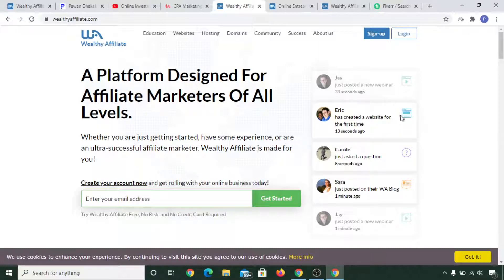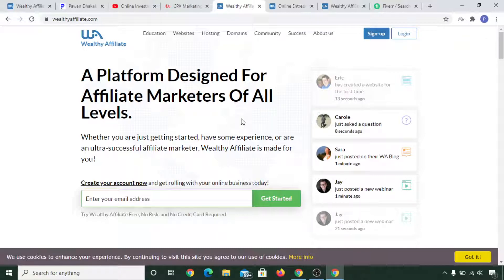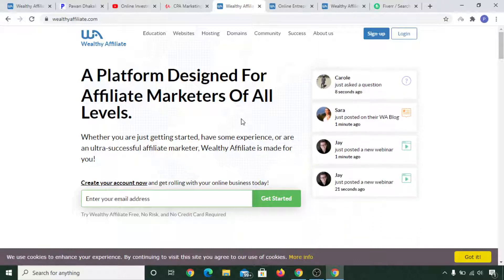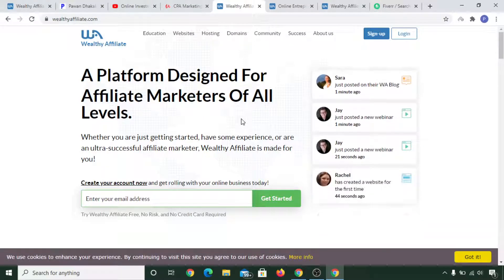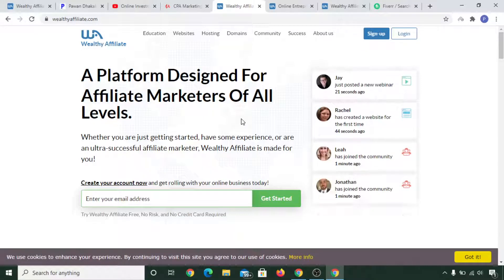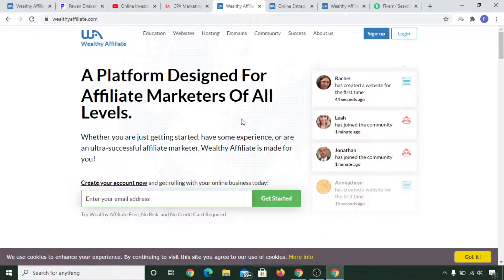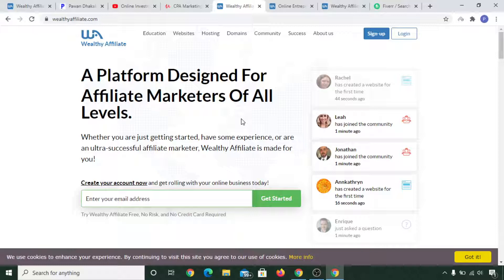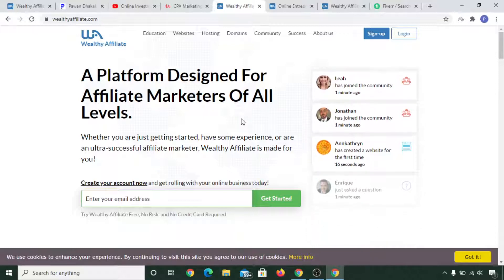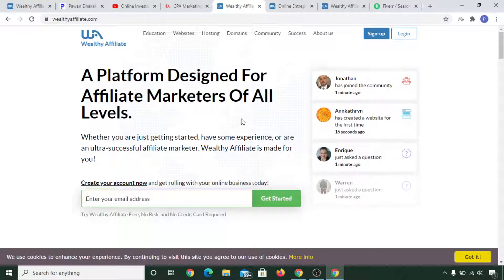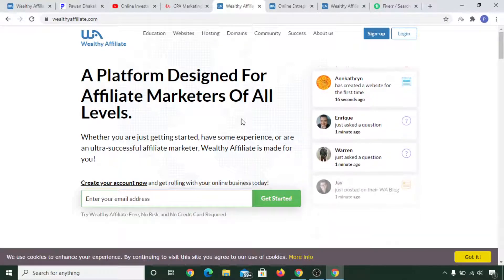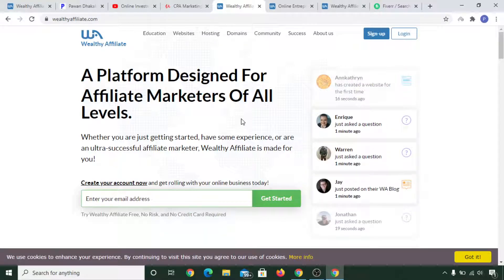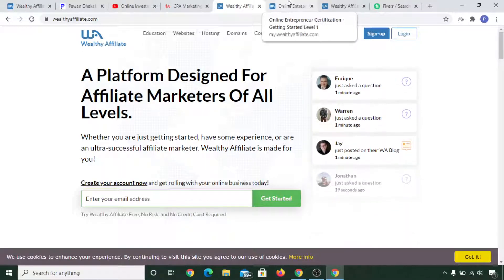This is the official site of Wealthy Affiliate. As you can see, it is a platform designed for affiliate marketers of all levels. Basically, you will learn to make your own website, your own blog with your own hands. The training is so simple you can simply follow everything step by step, and you will make a good WordPress website. Their hosting is also awesome, their support is also awesome. If you want to sign up to Wealthy Affiliate, I have left the link in the description. That would be my affiliate link if you would like to sign up.